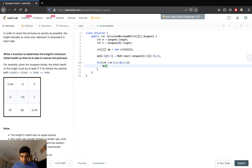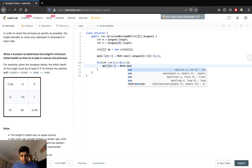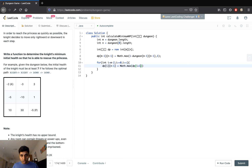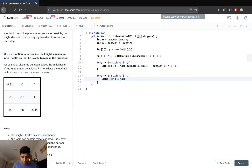Now we fill the last column. For each i at column n-1, since we can only go downwards in the last column, we do: dp[i][n-1] = Math.max(dp[i+1][n-1] - dungeon[i][n-1], 1). Then we fill the last row similarly: dp[m-1][i] = Math.max(dp[m-1][i+1] - dungeon[m-1][i], 1). For the given problem this gives us values of 6, 5, and 2 going up the last column, and 1, 1 along the last row.